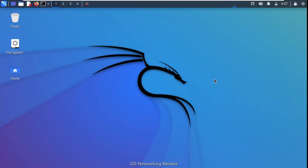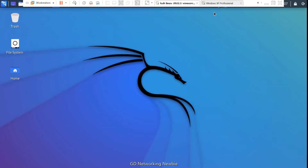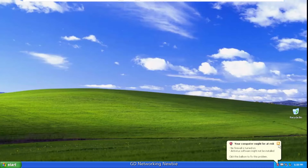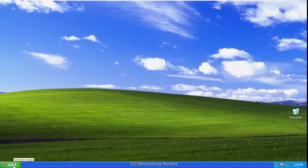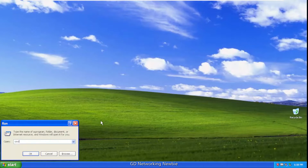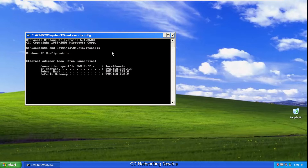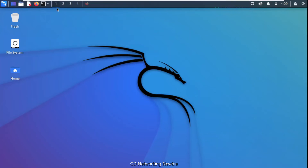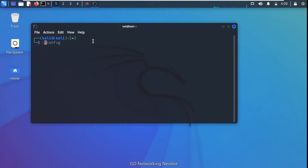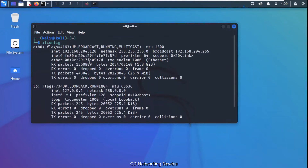To demonstrate the use of keyscan or key logging in Kali Linux, I have selected two machines: one is Kali Linux and the second is Windows XP. Before starting, we want to verify that both machines are on the same subnet. The IP address of Windows XP is 192.168.204.132, and running ifconfig on Kali Linux confirms the subnet portion is the same — both virtual machines are on the same subnet.